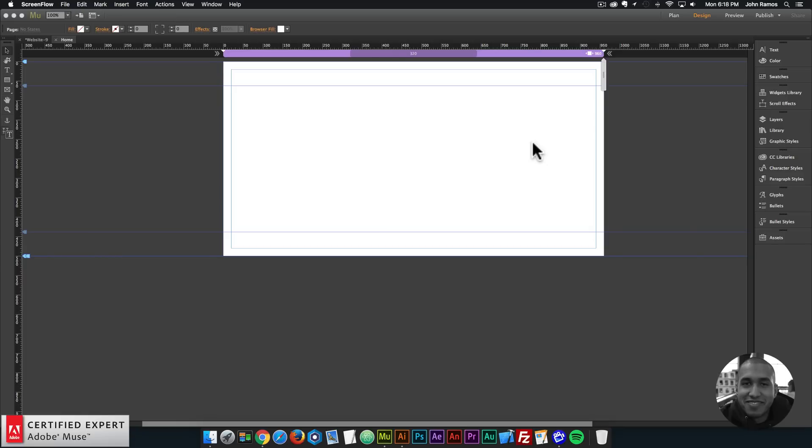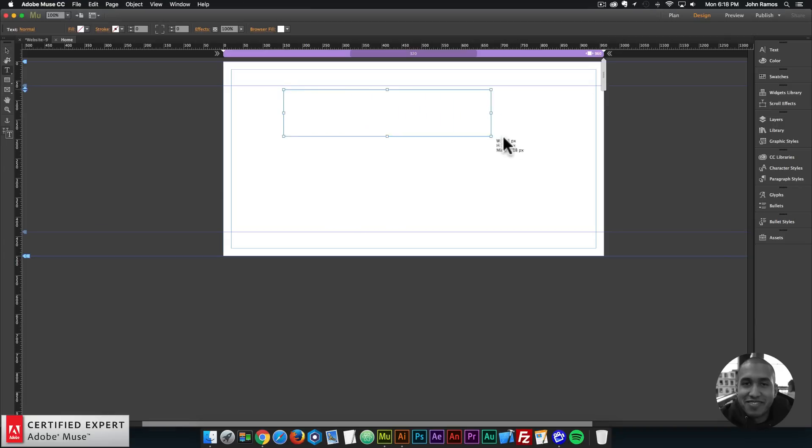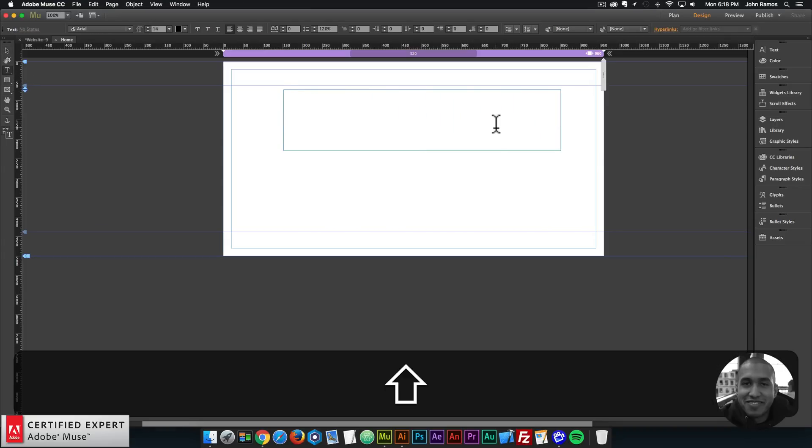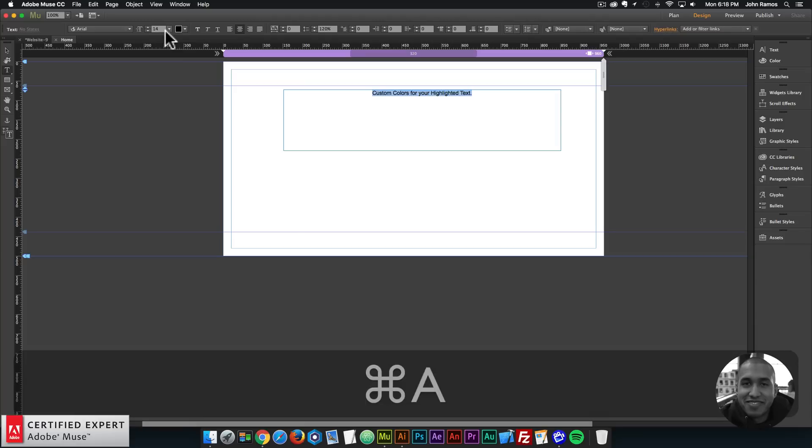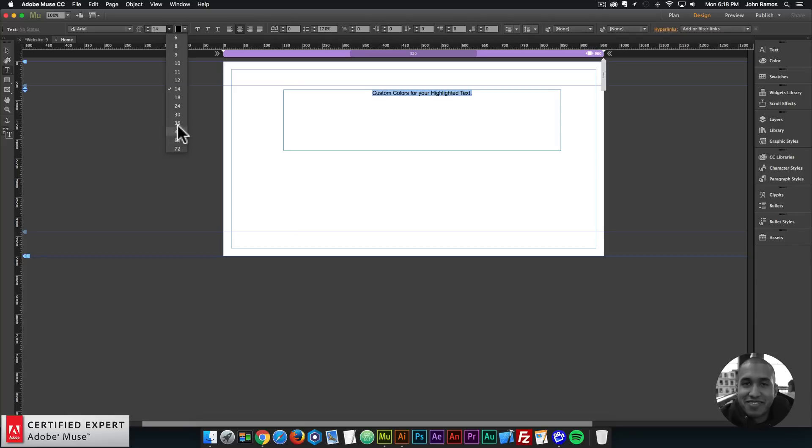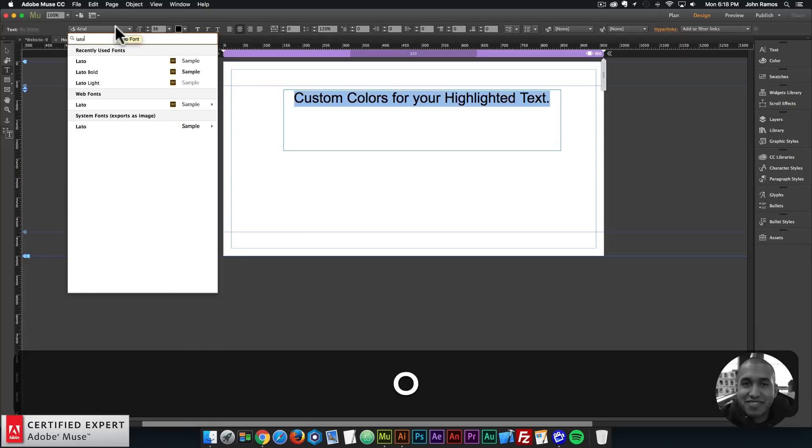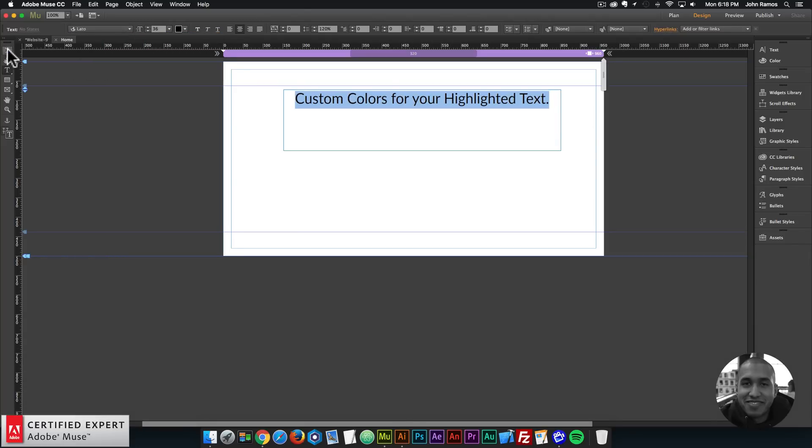So you can now add custom colors to your highlighted text on your Adobe Muse website. As an example I'll create some text here in Adobe Muse and I'll just type in custom colors for your highlighted text. I'll center that, make it a bit larger and change the font there.